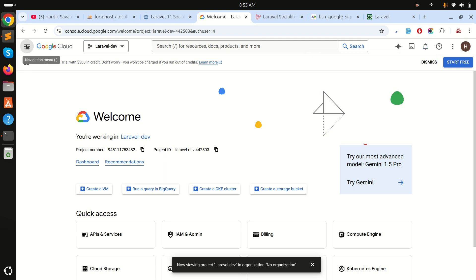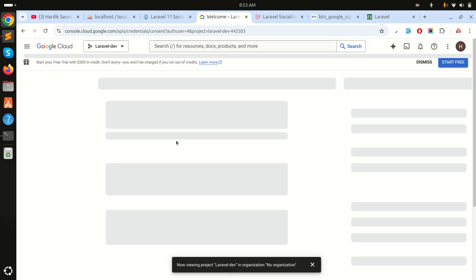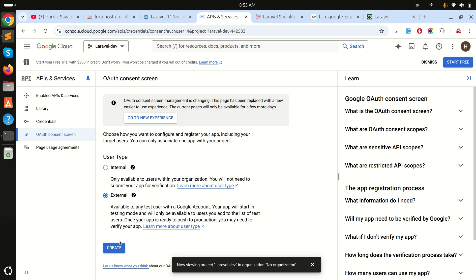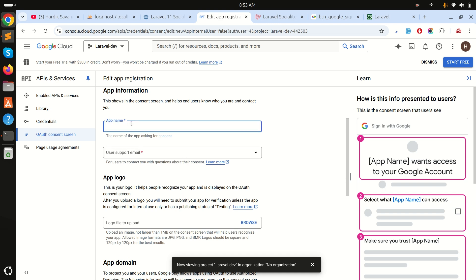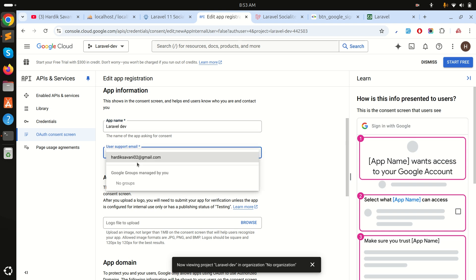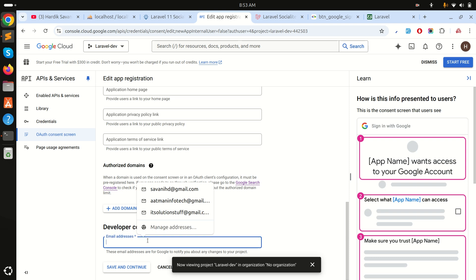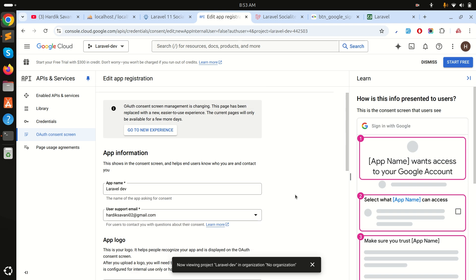After the project is created and selected, I will click on the OAuth consent screen. On this screen we need to finish some steps. We will choose External and click Create. Then we need to define the app name — I'll add 'laravel-dev' — and provide the email address. At the end I'll add another contact email, then save and continue.